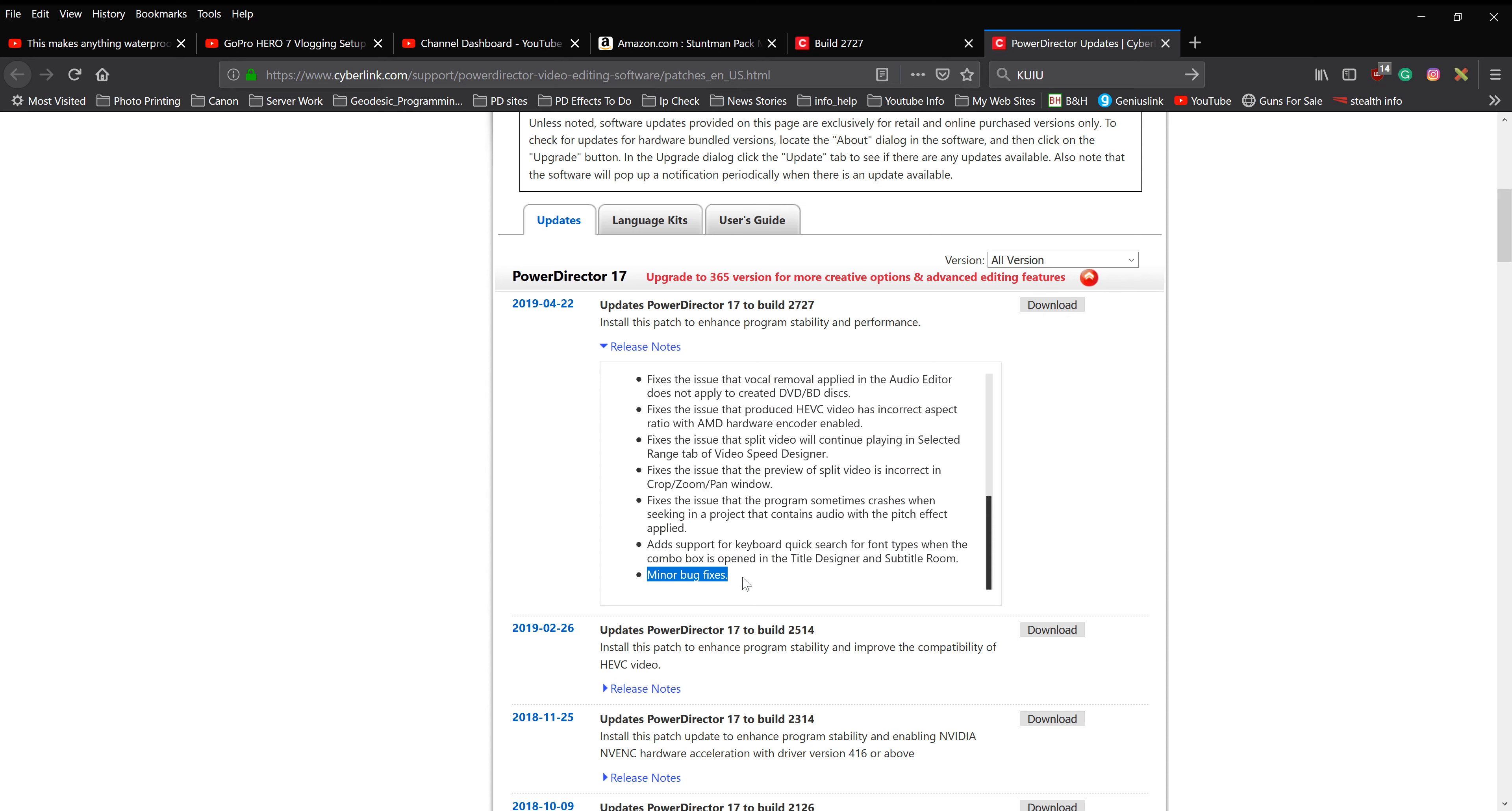I hate it when they do that. Oh, I hate that. What were the minor bug fixes? I don't want to see that. That's generic. I want to see it listed. We did this, this, and this, and this. I hate that when companies do that.